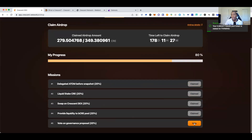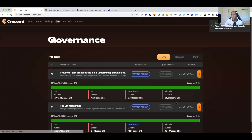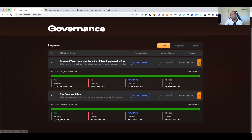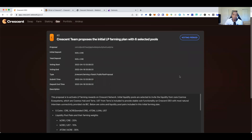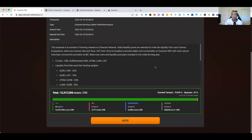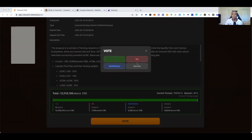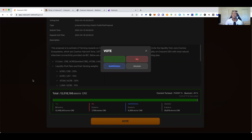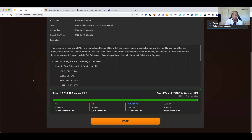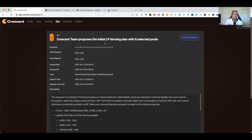The last step is to vote. There are two proposals open right now. Come through, read them, hit the vote, and that's it — you will have claimed the full entirety of your airdrop.